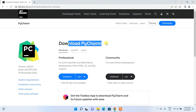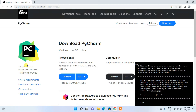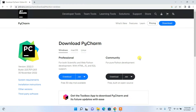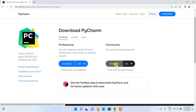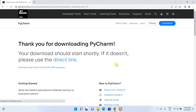Click on Download and it will redirect you to the download page of PyCharm. You can see 2022.3 is the latest version. You have two options: Professional and Community. The Community edition is free and is available for Windows, macOS, and Linux. I'm going to download the Community one, so just click on Download.